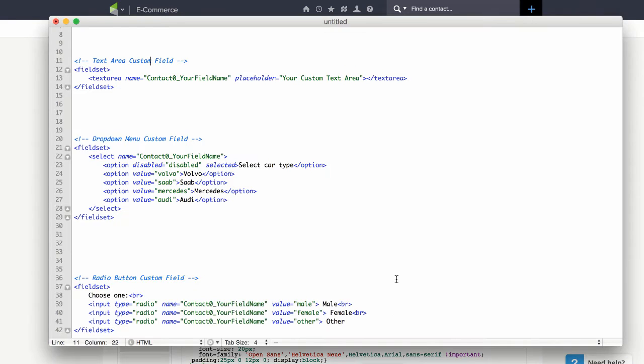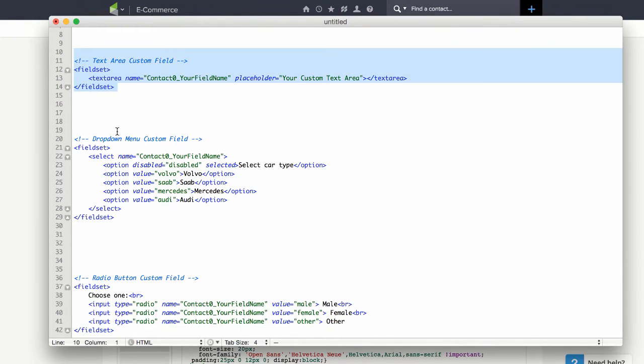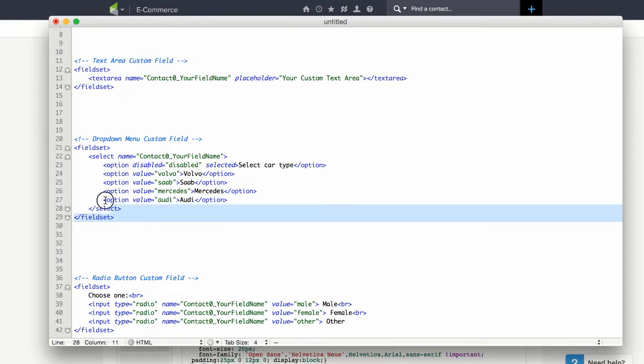With this video we're going to be giving you all of this code. Each of these sections is a different type of field.